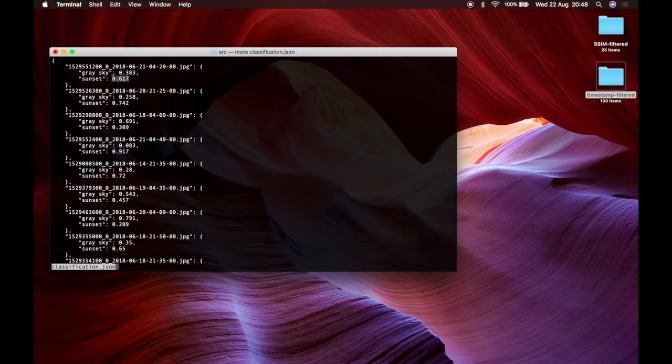And now you can further select your final dataset just looking at the score for the sunset for example.